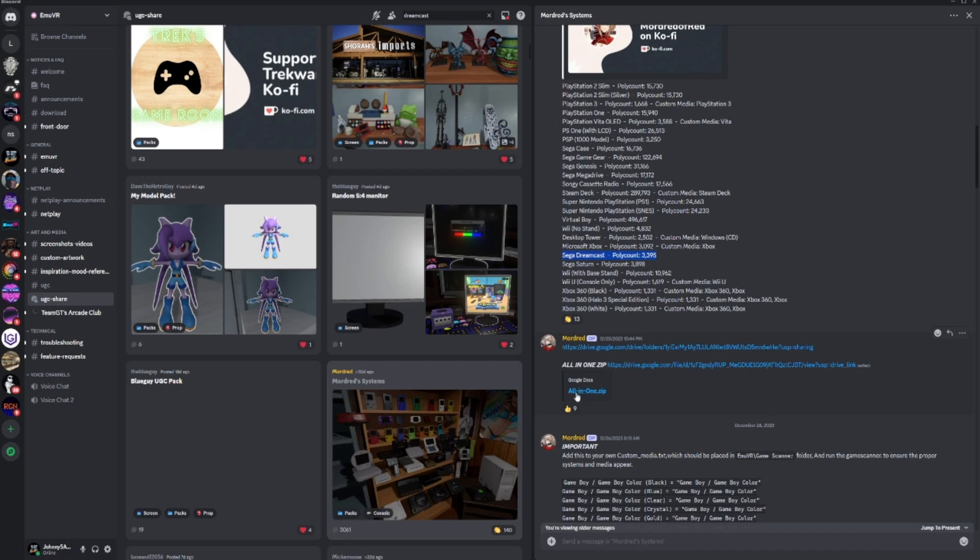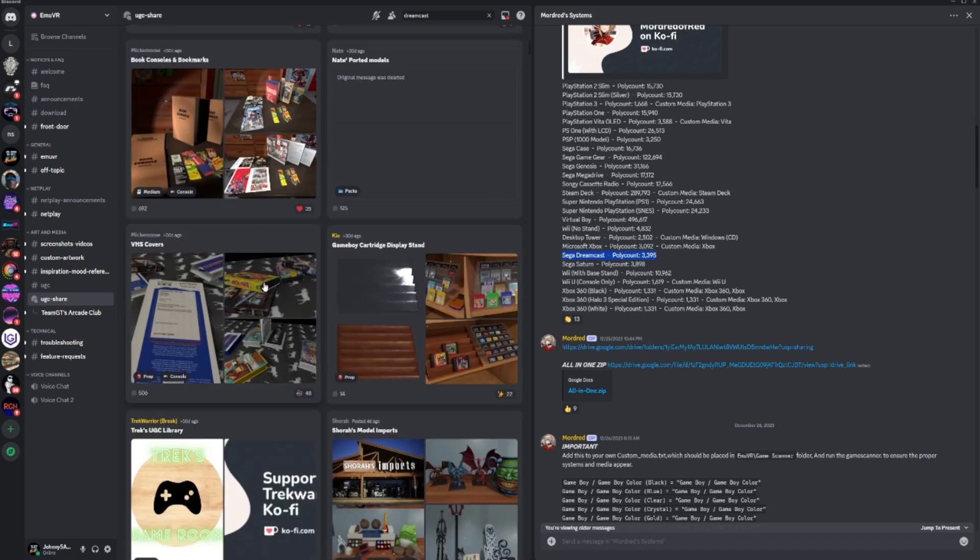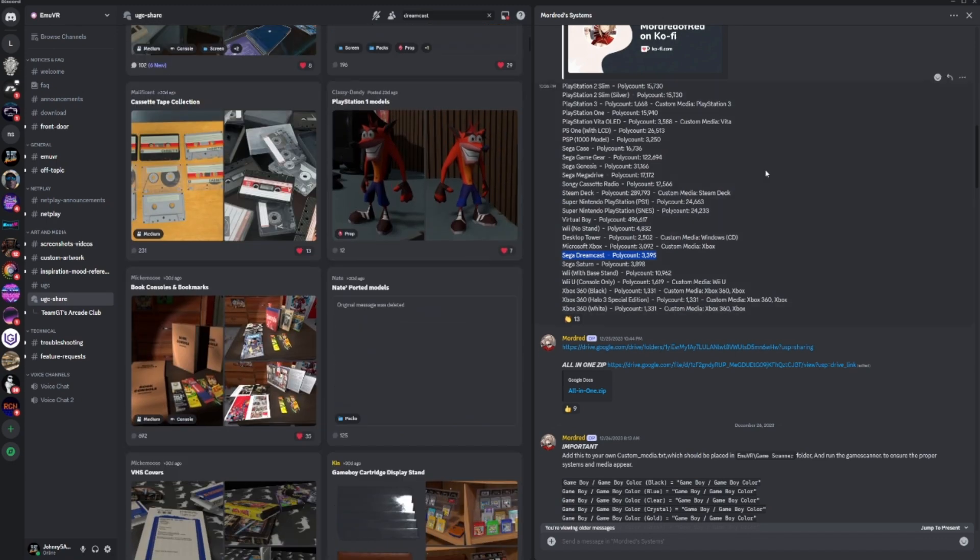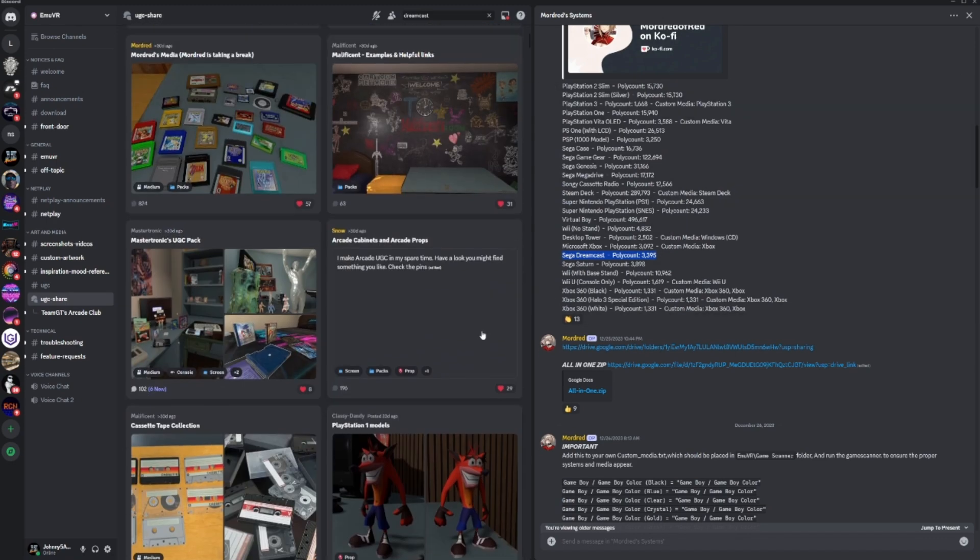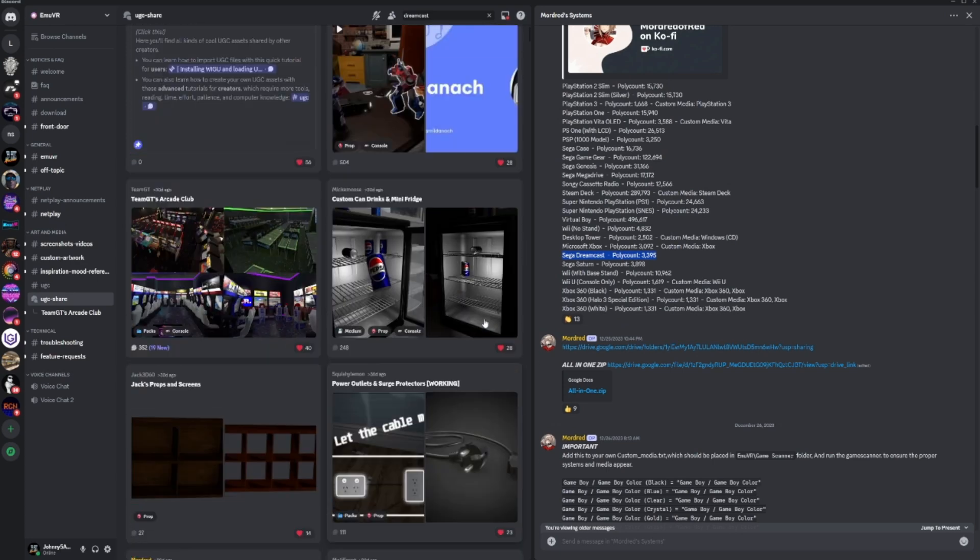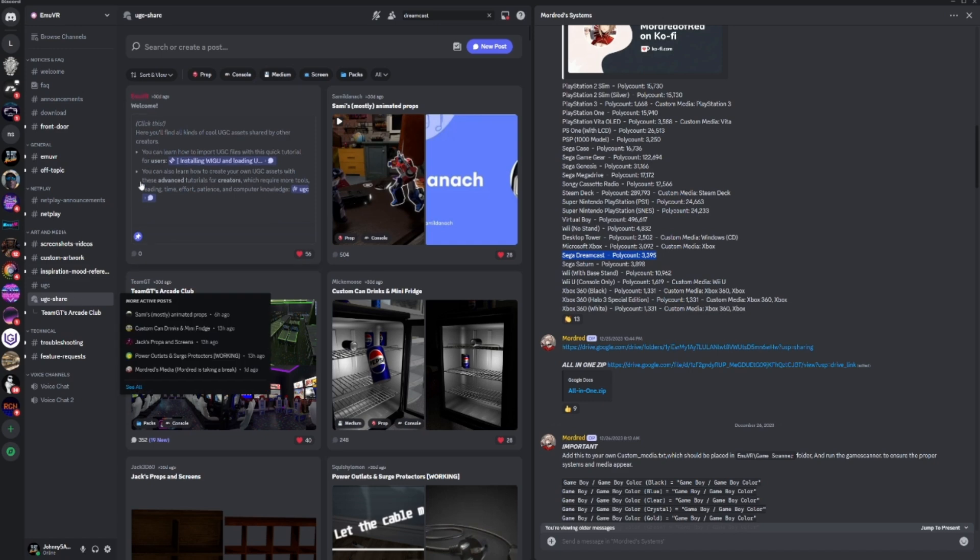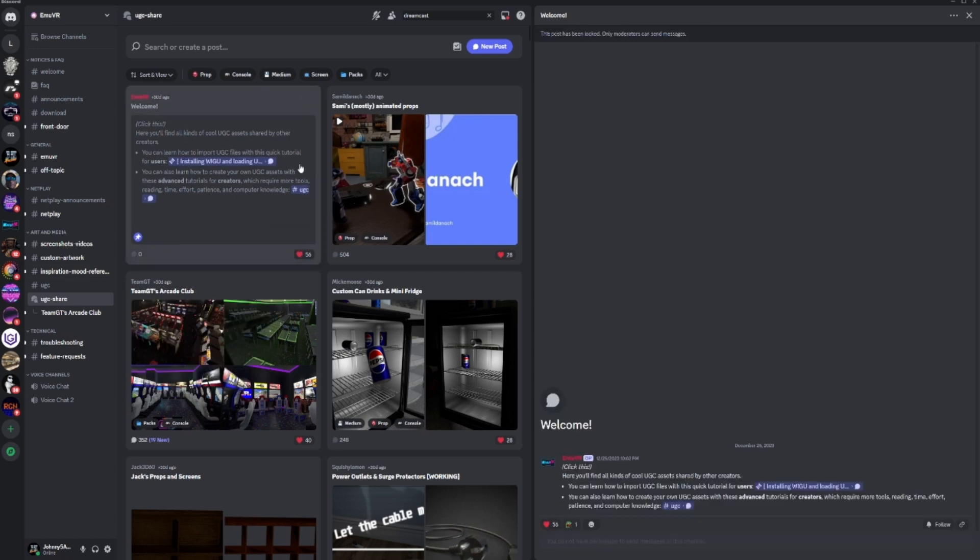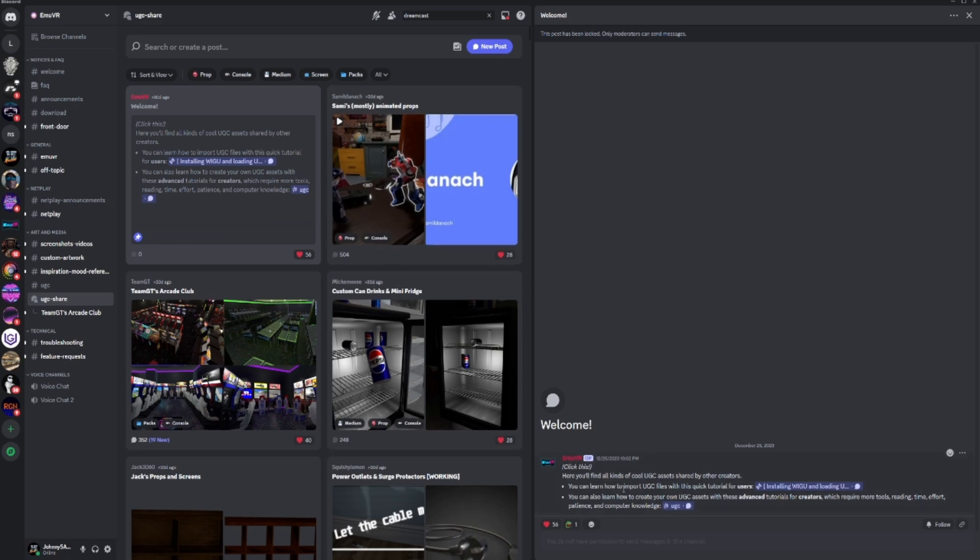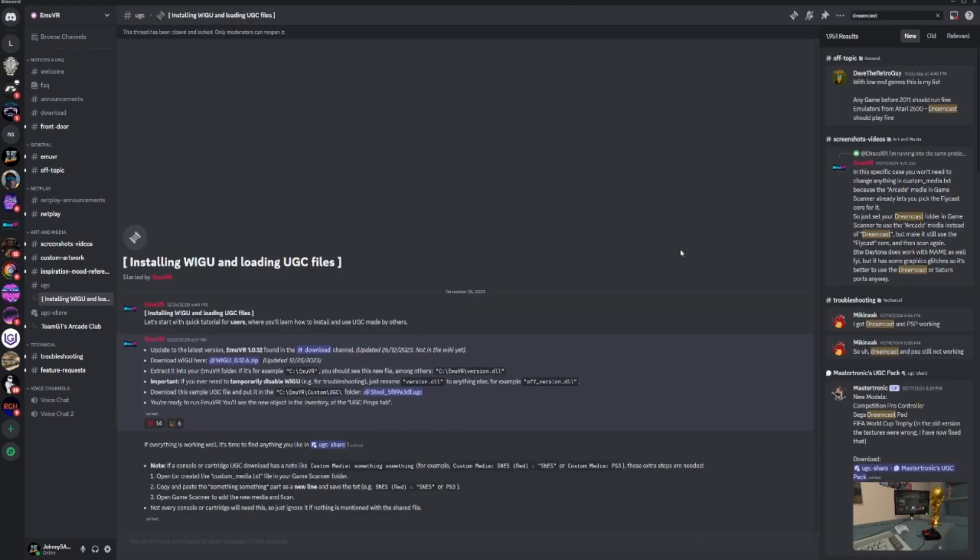I've already downloaded the all-in-one and dropped the systems in. One thing that's important, and hopefully you've already done this, is you can't just download a UGC and install it and get started. What you really need to do is read about it here in UGC Share. It's the welcome, so click on this post.